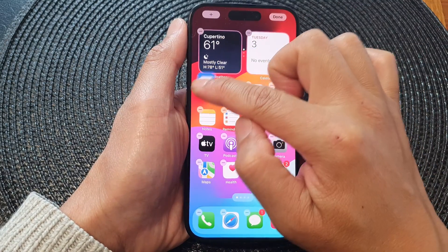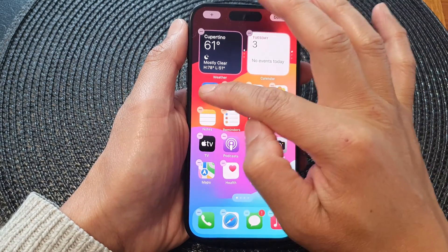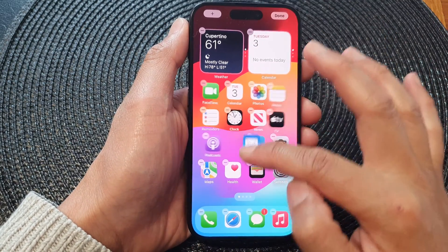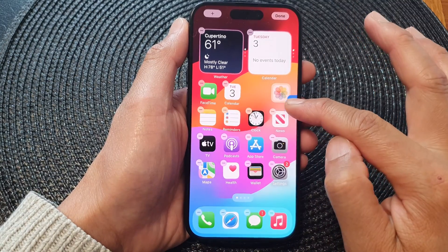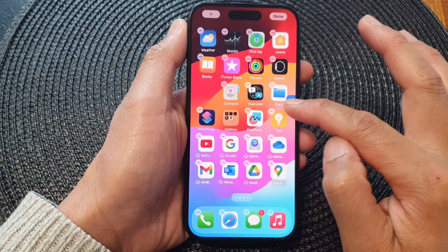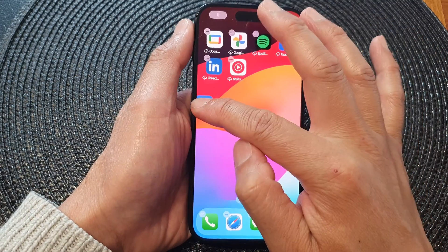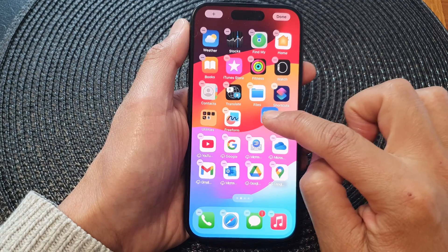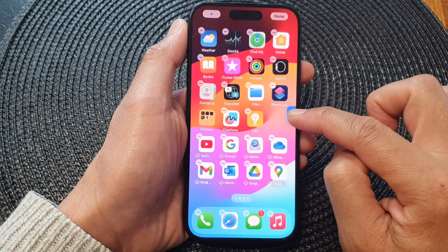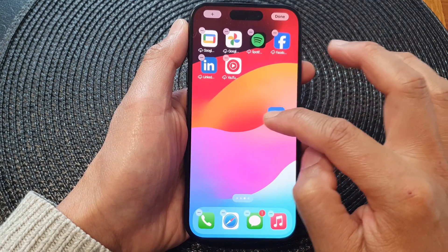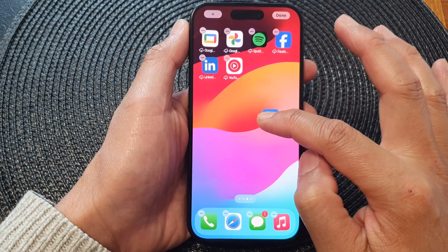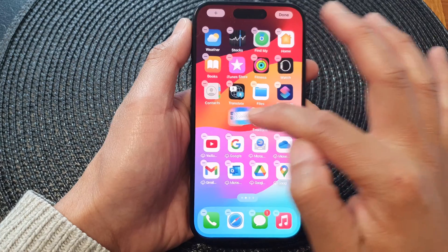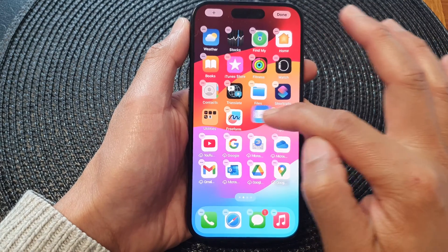Now this top section is locked by the widget, but you can move it around down here. You can even move it to the next screen page — by simply dragging it to the edge of the screen, you can move the icon to the next or previous screen page.